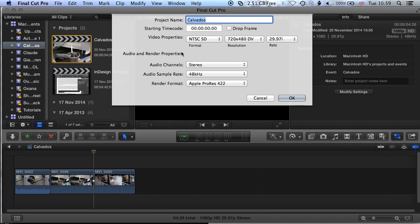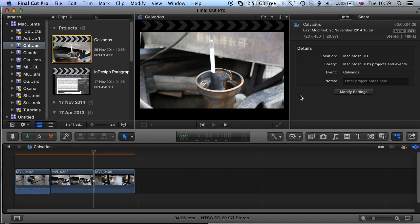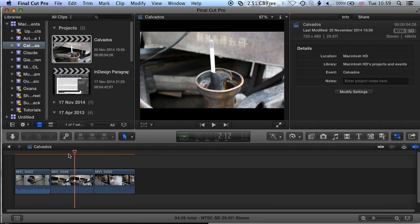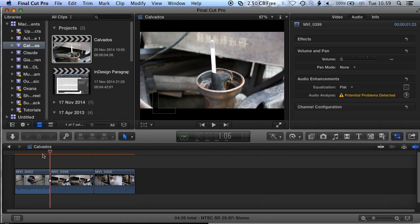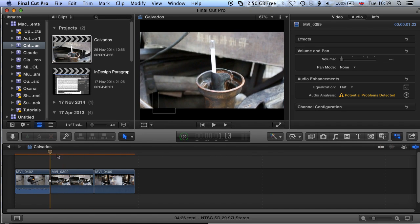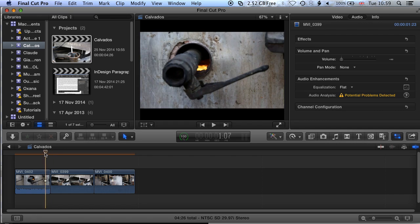We'll leave the audio settings for now, as that's not going to affect anything we're working on visually, and click OK. Now if we come back to our footage, you can see that our footage is now letterboxed — there's a black line at the top and bottom of the clips.